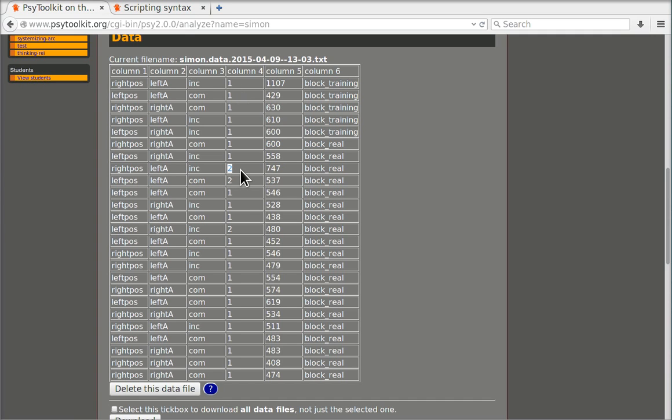Two means the participant pressed the wrong button. Three would mean the participant did not respond at all. That would be a timeout.